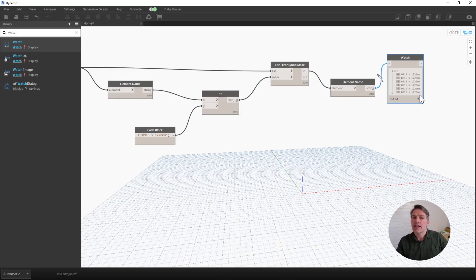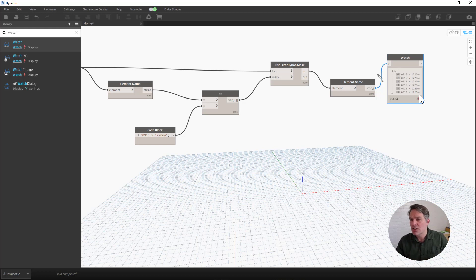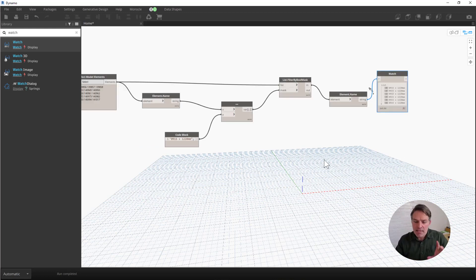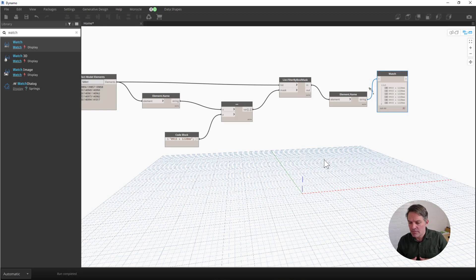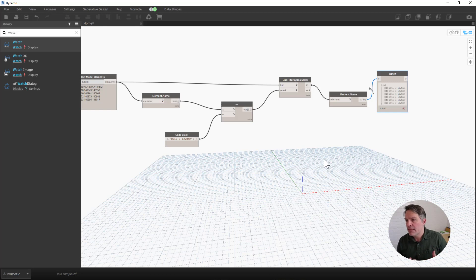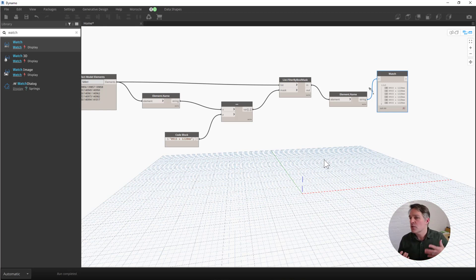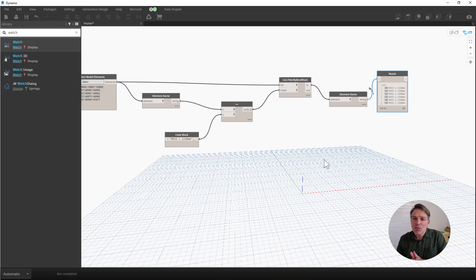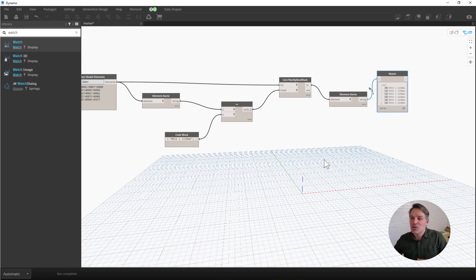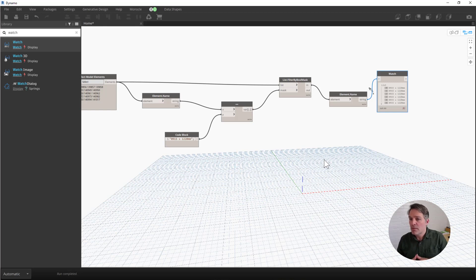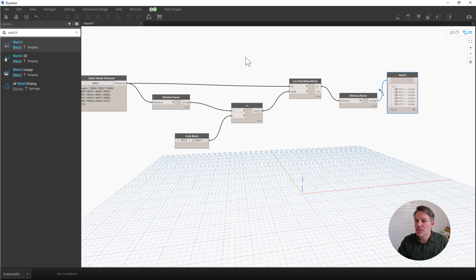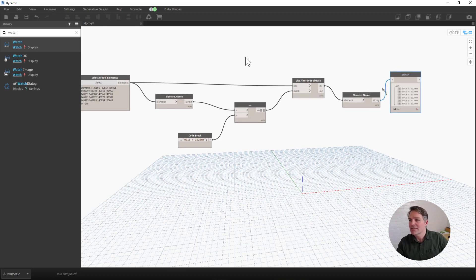This is a really useful combination of nodes because this series of nodes is super useful anytime you want to filter something. In this case, we're filtering it by the element type, but you could use a similar combination to filter by parameter value or to filter by level or things like that. We're going to look at some of those other ways that you can filter a list in a future video. But for now, this is a good way if you want to get to a specific family type among a subset of elements, you can use this node combination. All right. Thanks and good luck.